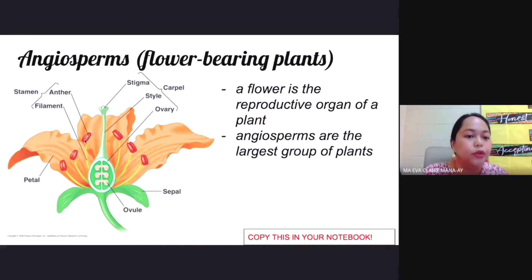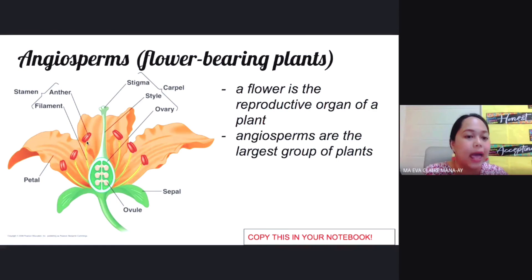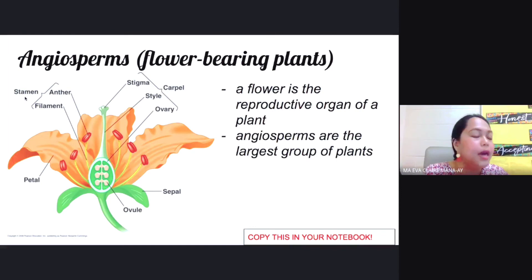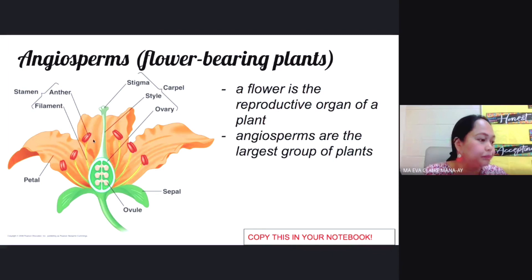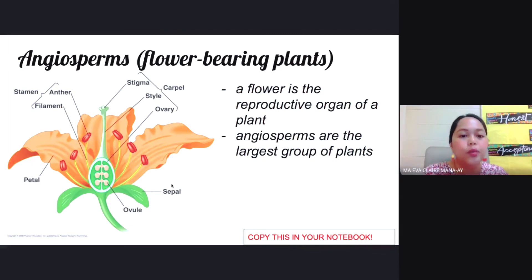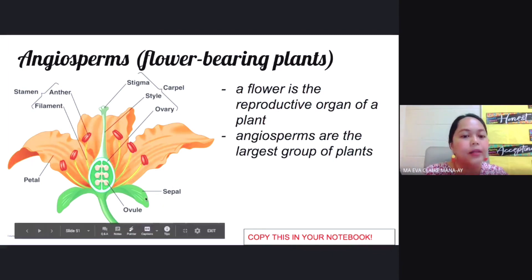The filament is a special stalk that supports the anther. So for the stamen — the male part of the flower — there are only two parts: the anther, which produces pollen grains, and the filament, which supports the anther.